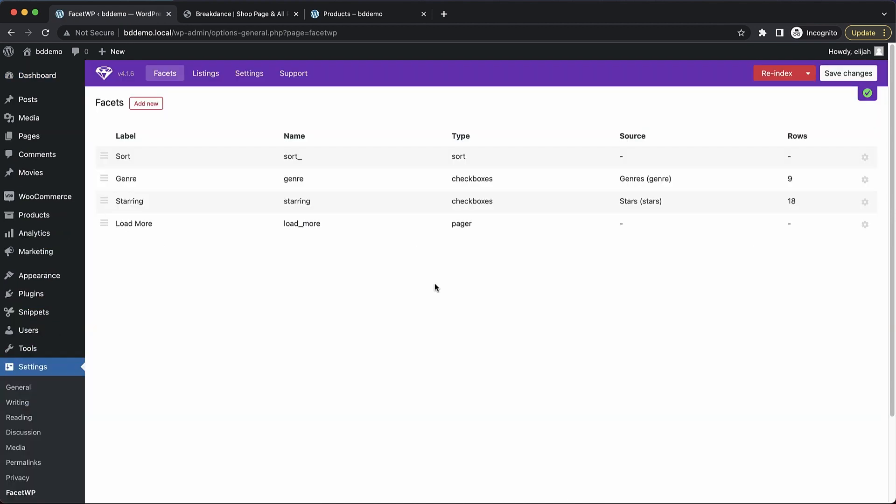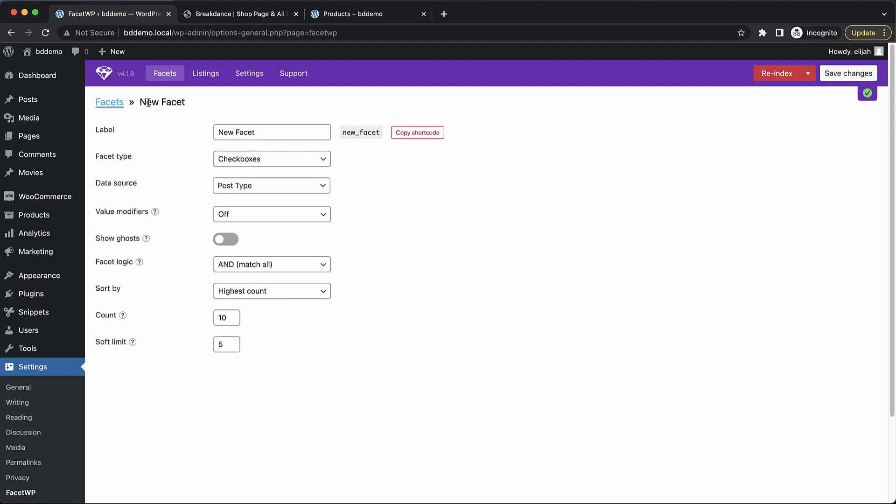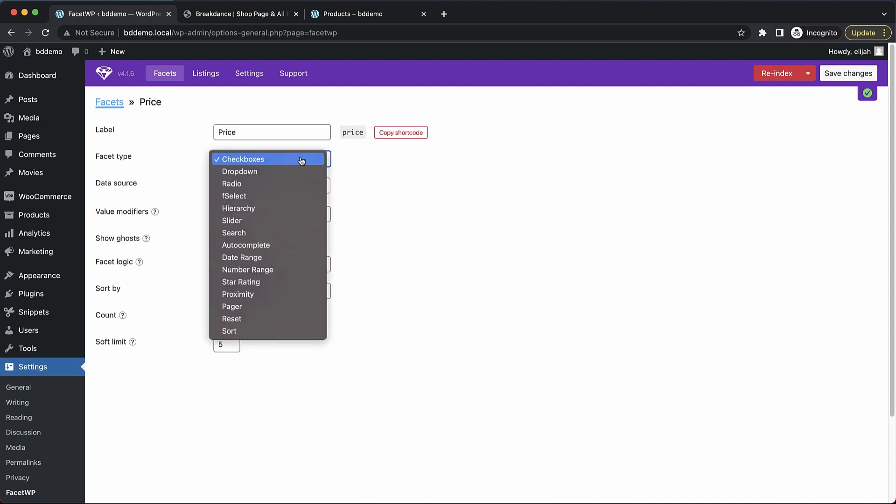Here we can add our WooCommerce Facet, so let's click Add New. The first one we want is a price range chooser, so we'll say price for the label. And then under Facet Type, we'll choose Slider.